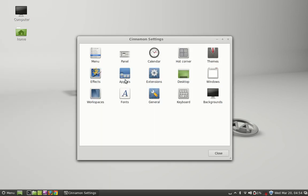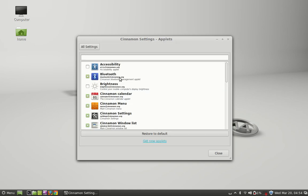Now you can see here Applets, so click on it to open and this is the list of Applets here.